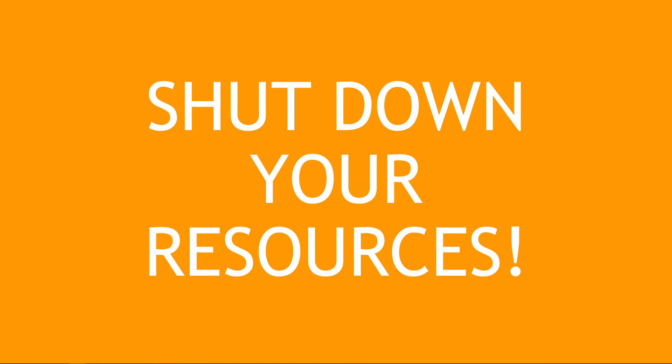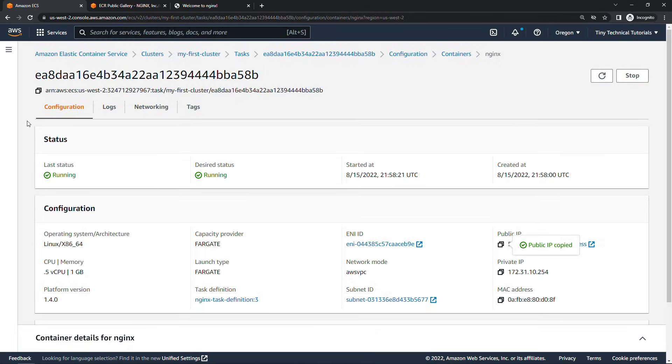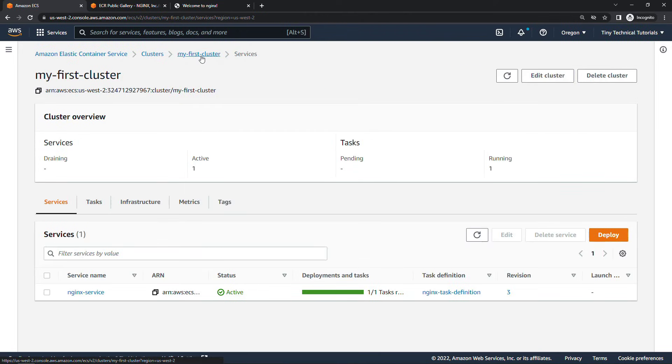Now before you run off a very important reminder if you've been following along let's go delete everything that we spun up in this video. You don't want any surprise bills at the end of the month. So back up to your cluster here. My first cluster. Coming into tasks. Select your task and then we will say stop up here.